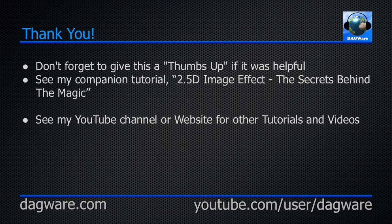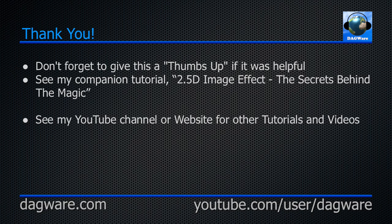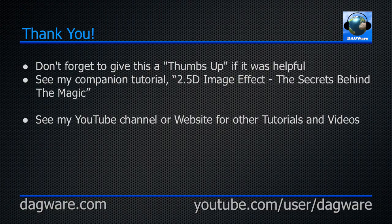Well, that's it for this tutorial. Thanks for watching. Don't forget to give this a thumbs up if it was helpful. Or even if it wasn't helpful. See my companion tutorial, 2.5D Image Effect, The Secrets Behind the Magic. Also, check out my YouTube channel or website for other tutorials and videos. I'll see you later.